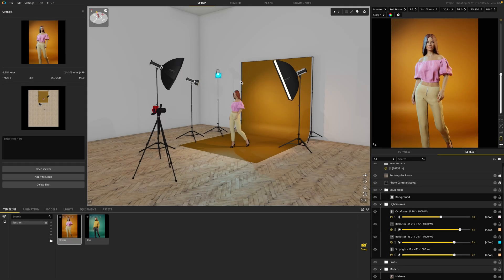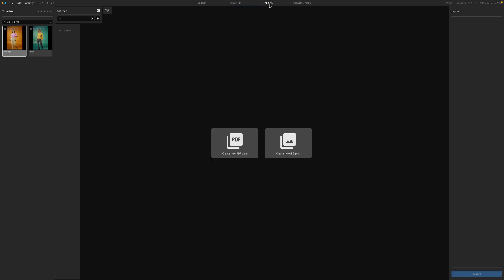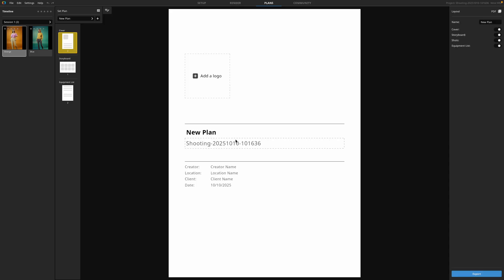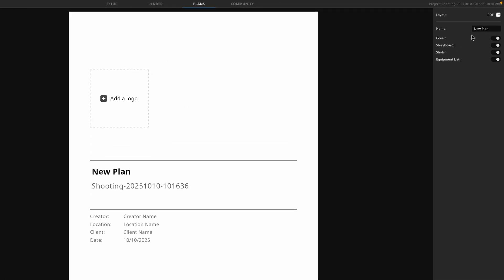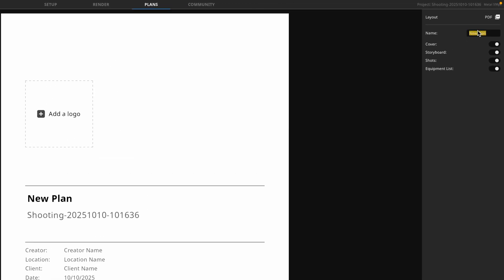So you've created your scene, you're happy with your snaps. Now it's time to export your plans. So we're going to go to the plans module. Here you have the option to export a PDF or a JPEG. In this case, I'm going to choose PDF. A new document will be added, and you can rename it on the top right.